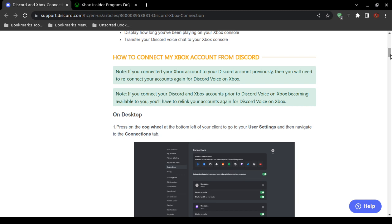Just because you signed up for the Microsoft Insider program, already have a Discord account, and already have a Microsoft Xbox console and account does not mean you will automatically be able to access this feature. If that applies to you, you will have to follow these instructions again and re-link the accounts together. That is just another warning.